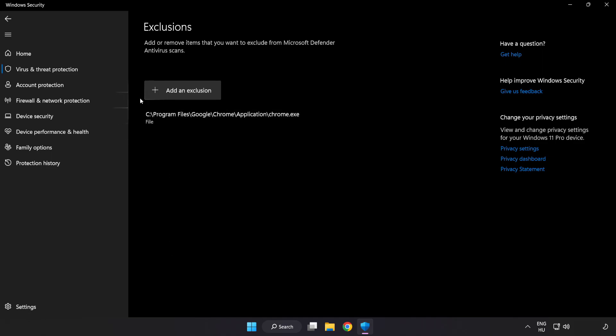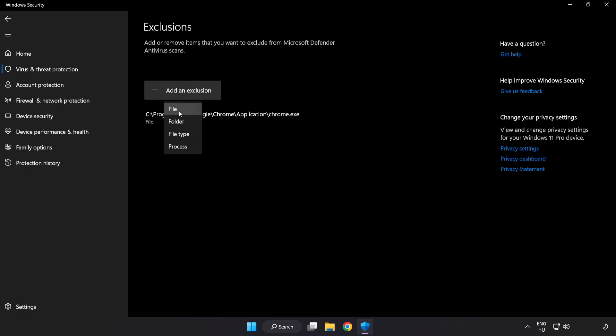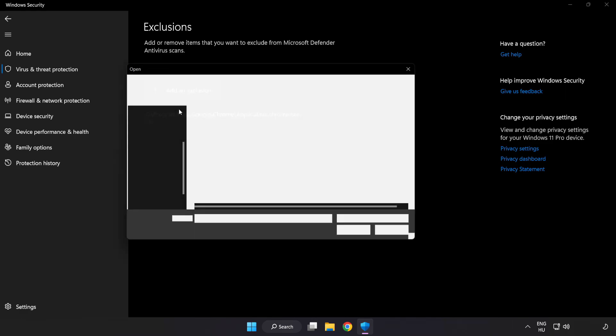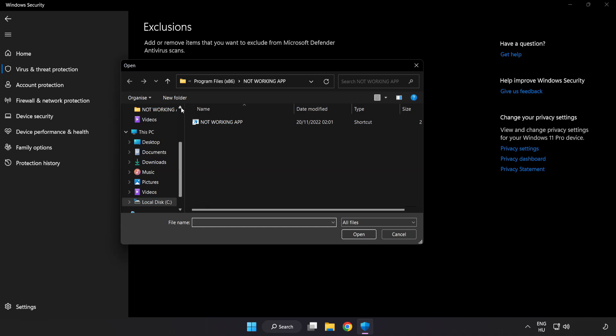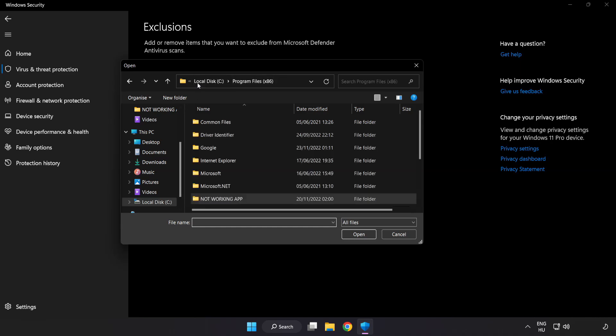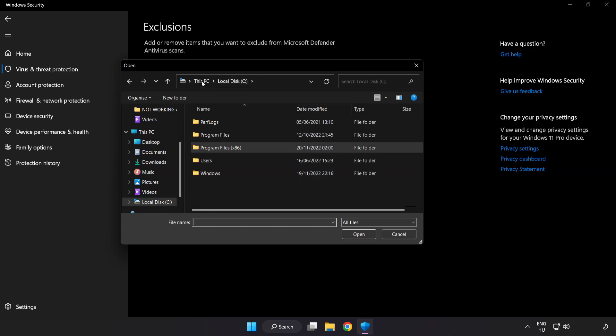Add an exclusion. Try File and Folder. Find your not working application.